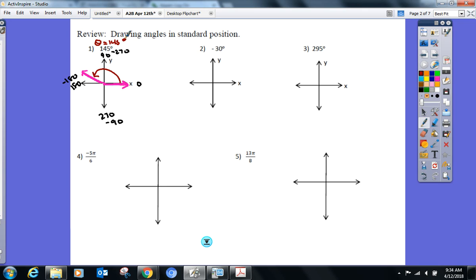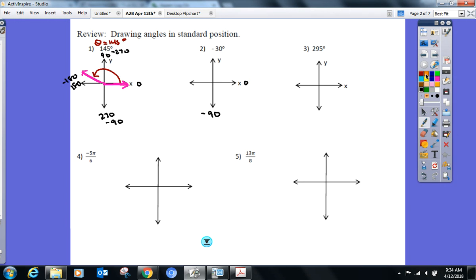Okay, negative 30°. Where am I? Quadrant four — closer to negative 90° or zero? Closer to zero. Make it look like it, and make sure you're telling me we're going in a clockwise direction with your rotational arrow.